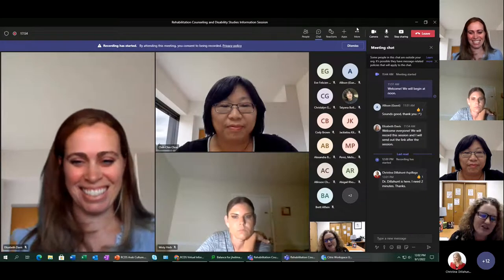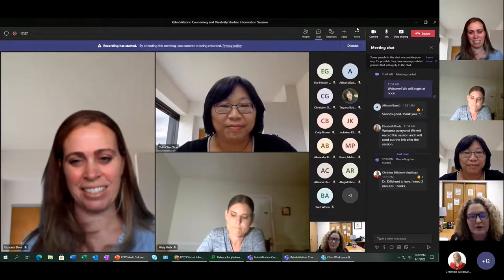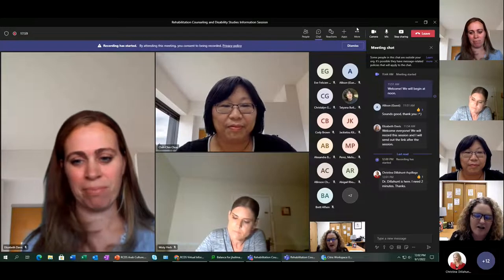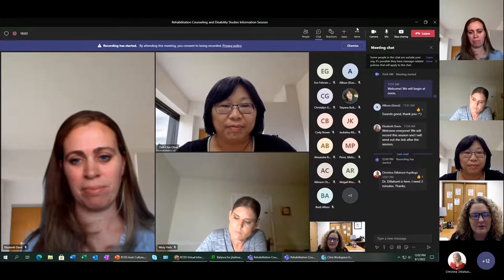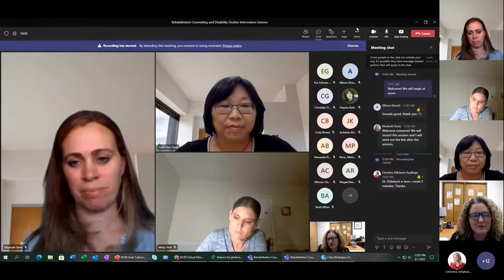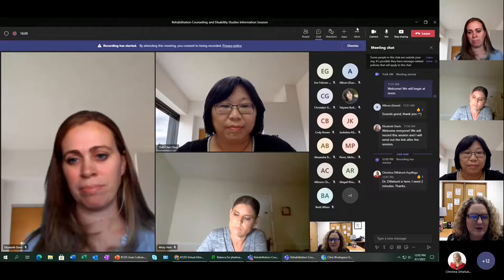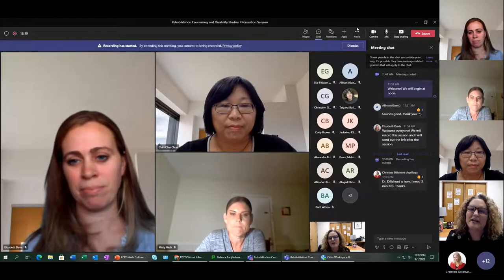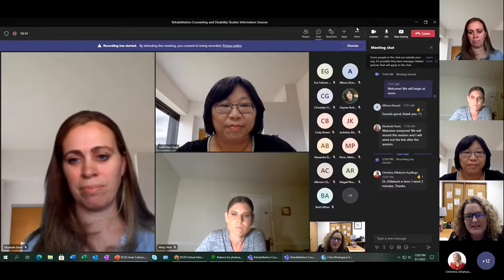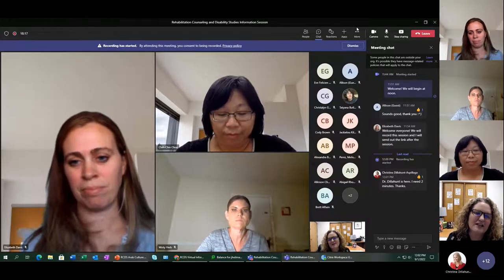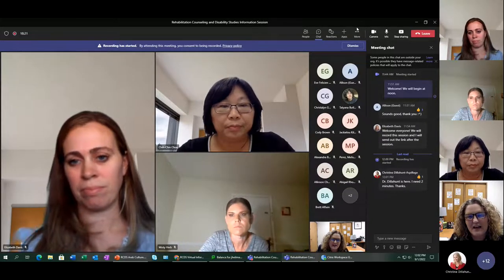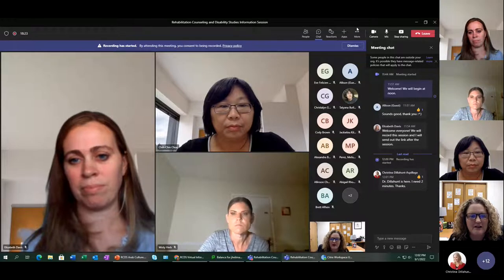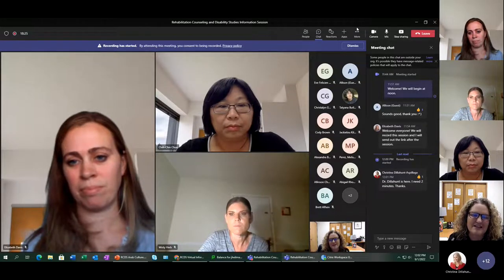I am Dr. Jill Heilman. I am the program coordinator for the Rehabilitation Counseling and Disability Science master's program here at USF. I am also an assistant professor of instruction. I have a background in rehab counseling, as well as specializing in pediatric disabilities, and I run a nonprofit for kids with disabilities in the Tampa Bay area.